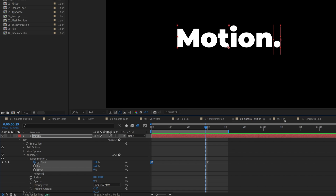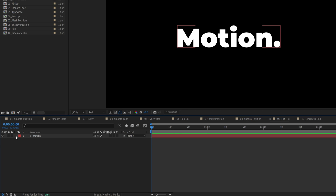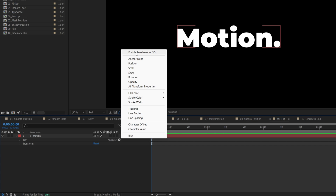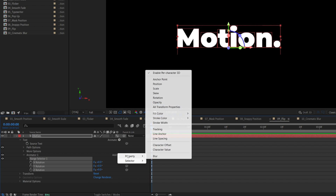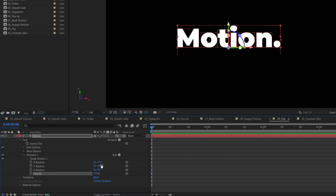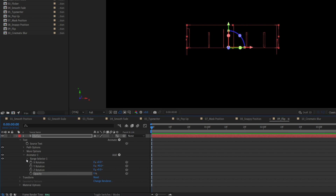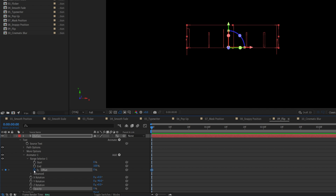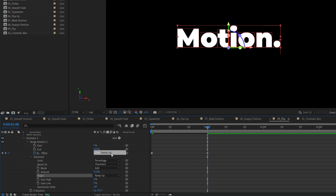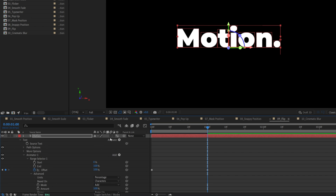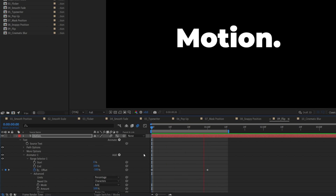The next one is the flip, or flipping effect, so expand the settings of the text, click the animate button, enable pair character 3D, then animate button again and select rotation, then add button property opacity. Now set Y rotation to negative 90 degrees, then set opacity to 0, then expand range selector 1, create a keyframe for offset, set it to negative 100, one second forward, positive 100, then expand advanced, set shape to ramp up, ease high 50%, ease low 100%. Don't forget to enable motion blur, and here we have the flipping text animation.